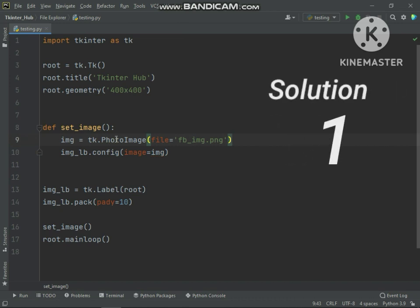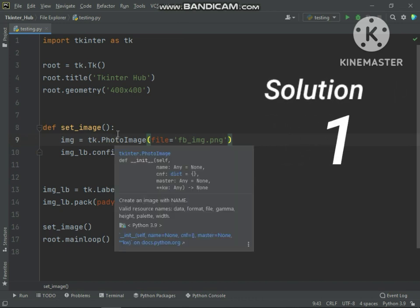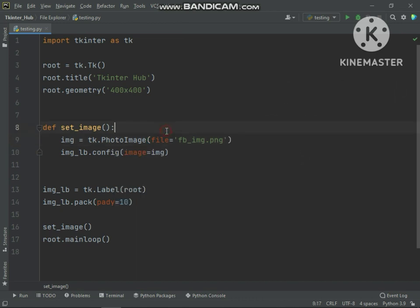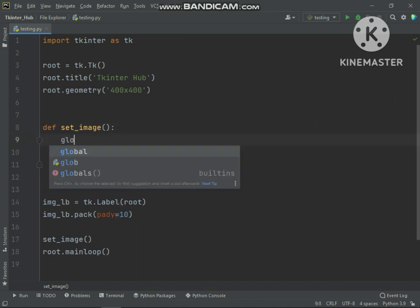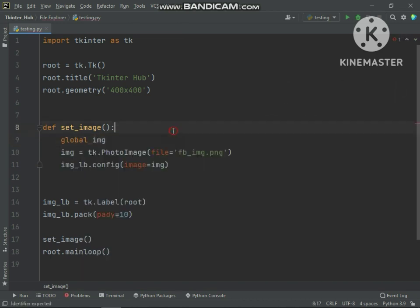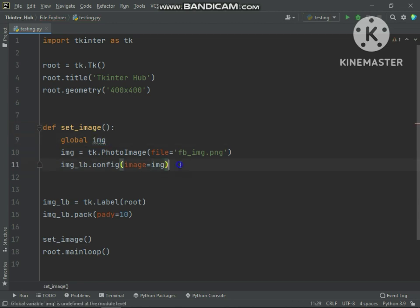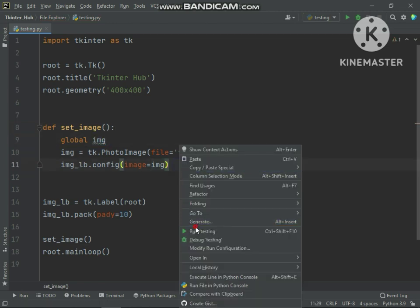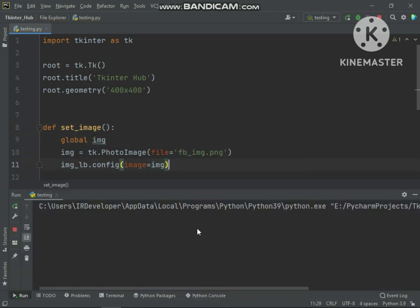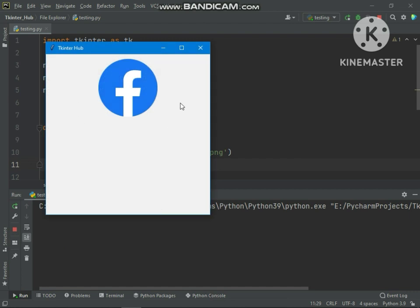Solution 1 is make global the variable in which you store photo image object. Now you can see it works.